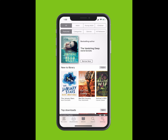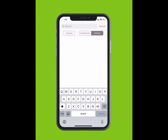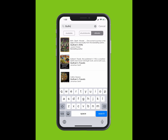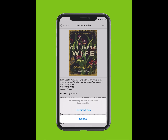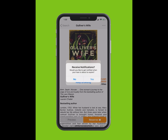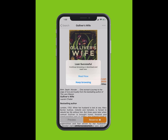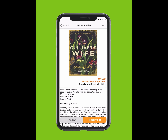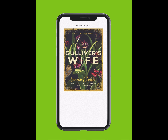To search for an e-book, tap Search at the bottom of your screen. Type in the title of the e-book. The title will appear in the drop-down list. Tap on the title. Tap Borrow and confirm your loan. If you would like to receive notifications when your loan is about to expire, tap Yes and accept notifications. You can read now or keep browsing.